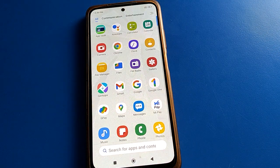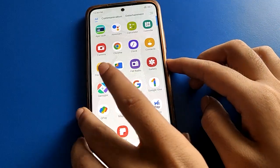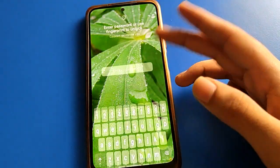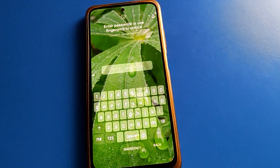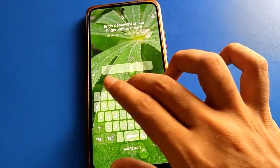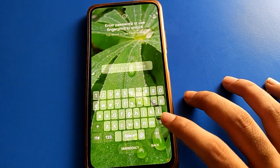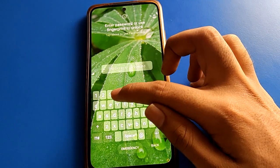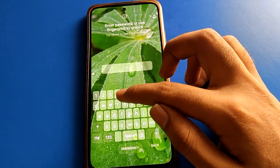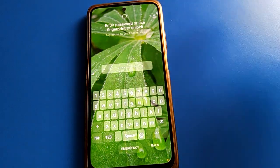Hello friends, welcome back to my new video. Today we are going to talk about Redmi mobile settings. I am going to show you guys, step by step, how to turn off and remove the lock screen password in Redmi mobile. Before starting the video, go and subscribe to the channel, click the bell icon, and like the video.